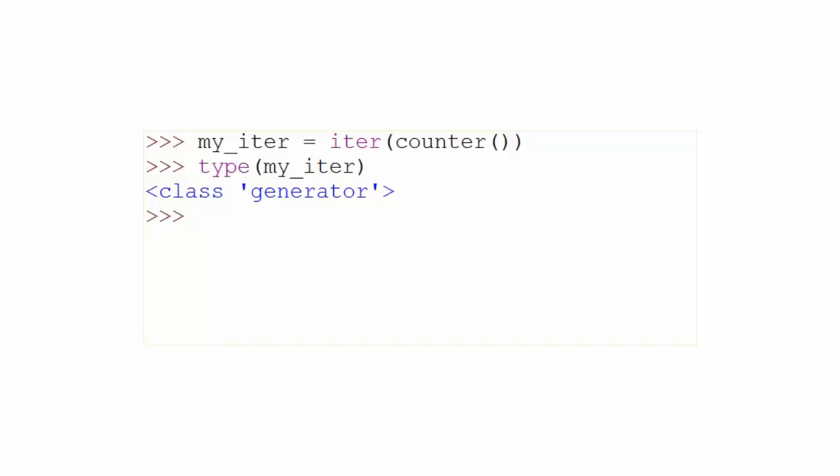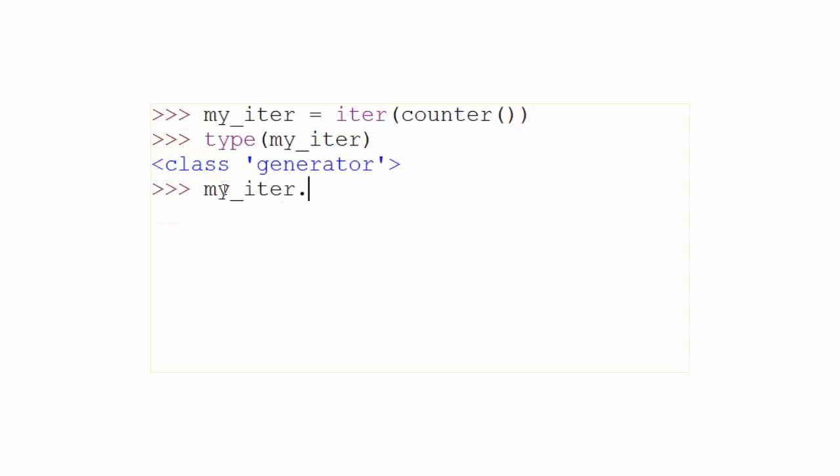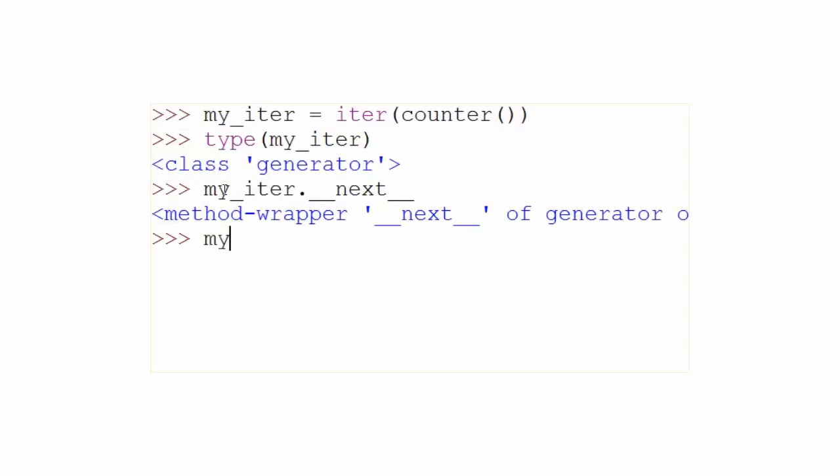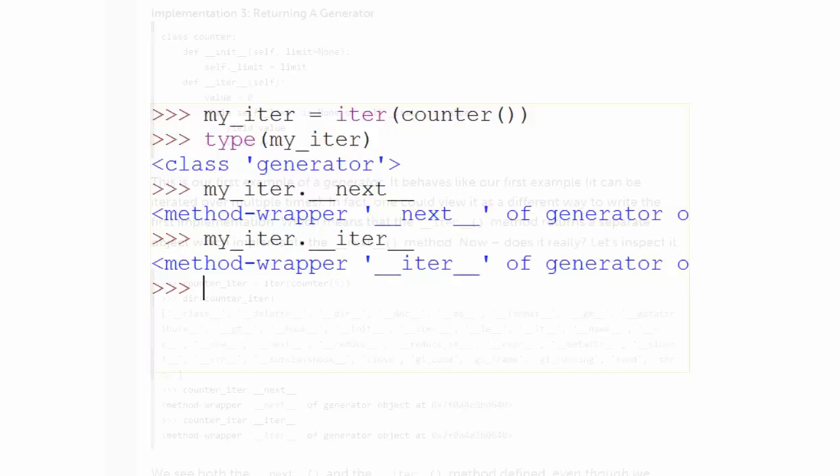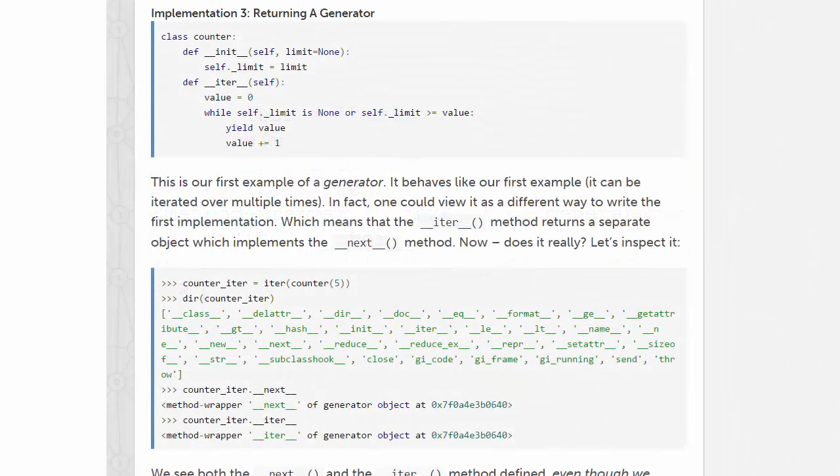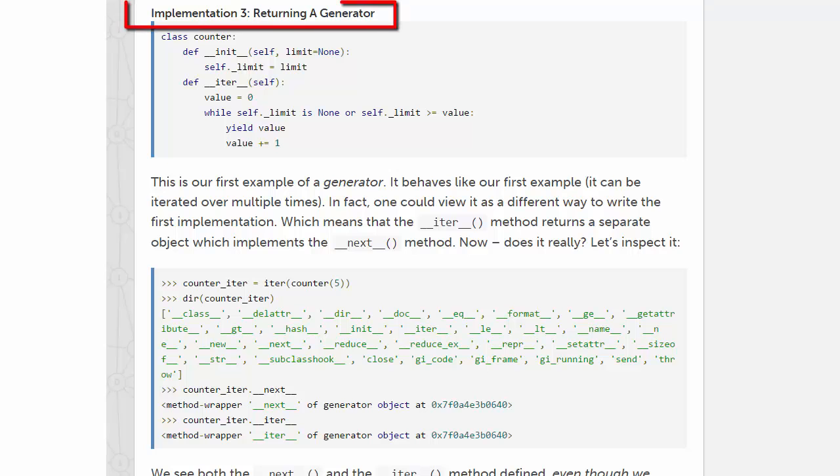Let's also prove that the generator object is an iterator. To be an iterator, it must have both an iter and next method defined. And we can see here that it does. Christian demonstrates this same thing in a little bit of a different way. So be sure to check out his explanation under implementation three, returning a generator.